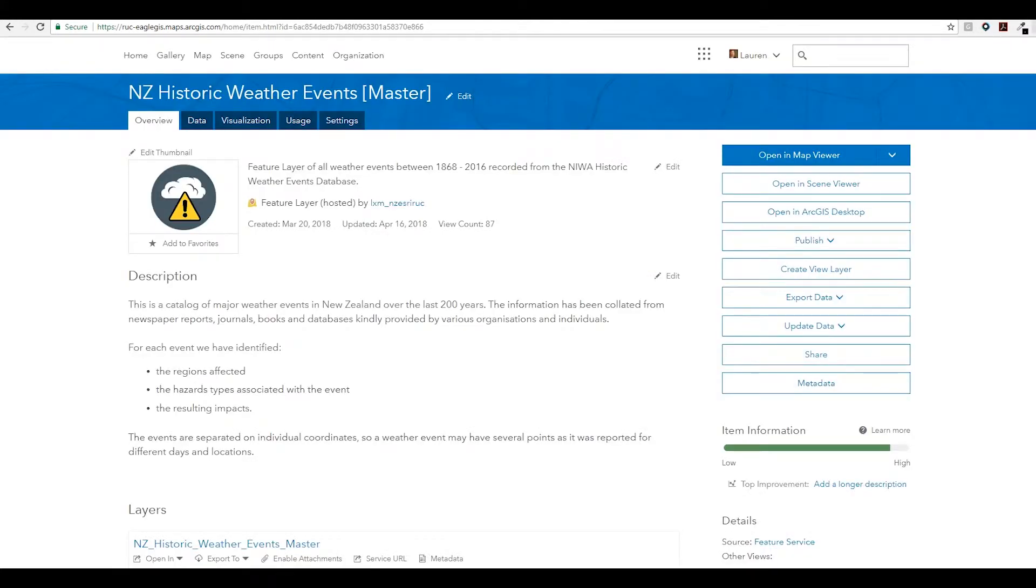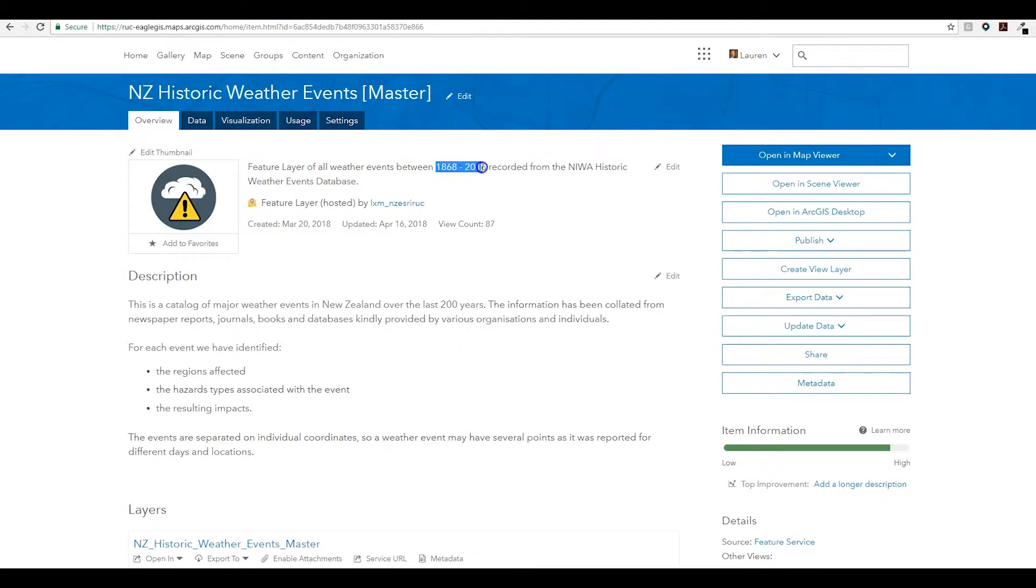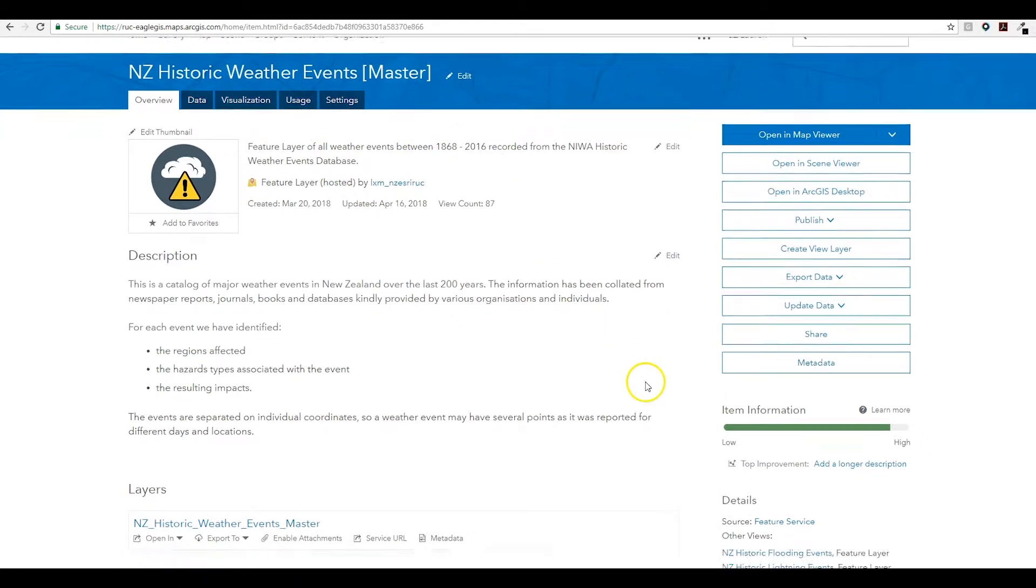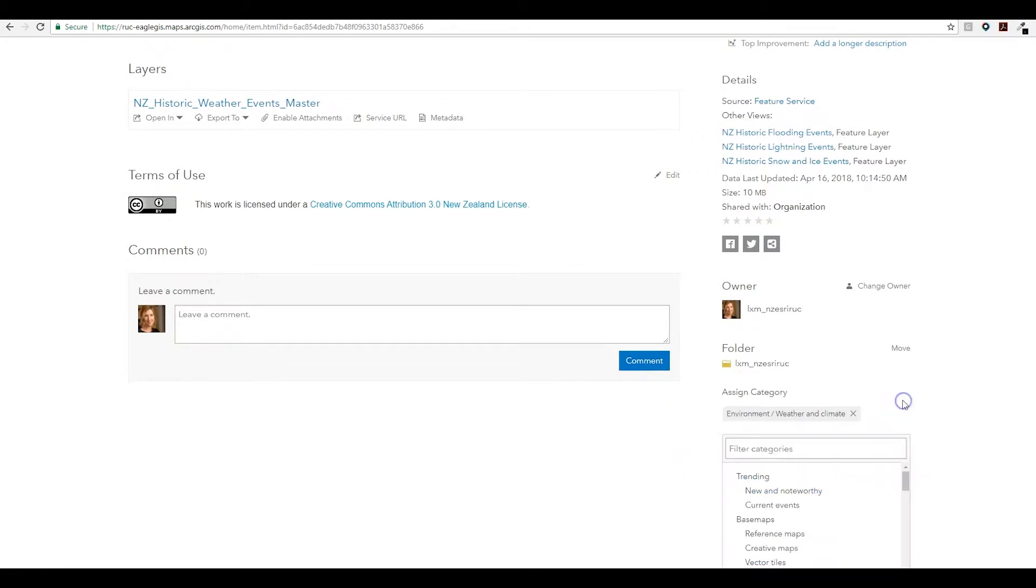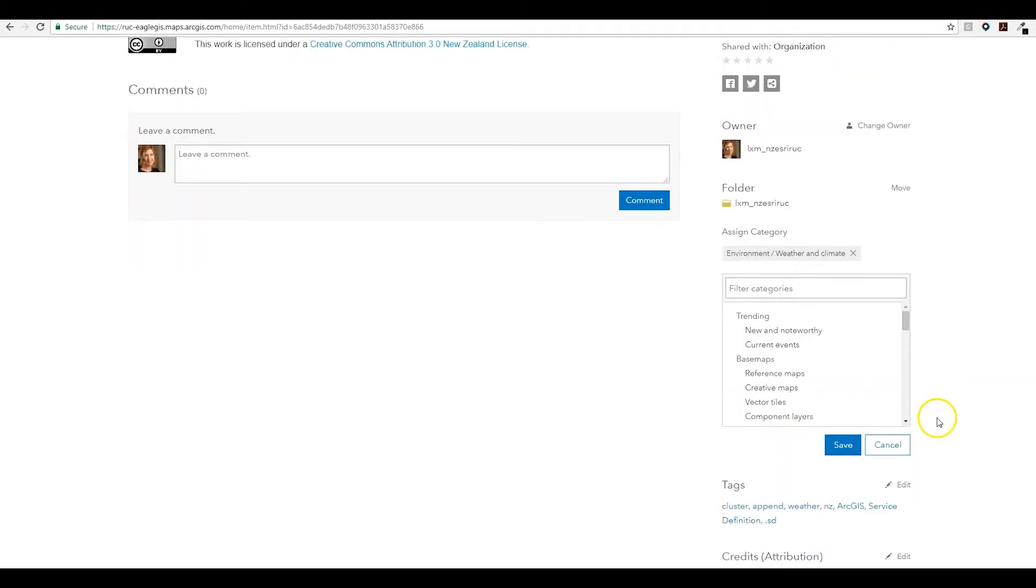Categories can be assigned to an item in the same manner we set up everything associated with the layer in the item details. For example, here I have a layer of New Zealand historic weather events spanning from 1868 to 2016, and you can see here we have a new section. This is where we define a category or change it if need be.